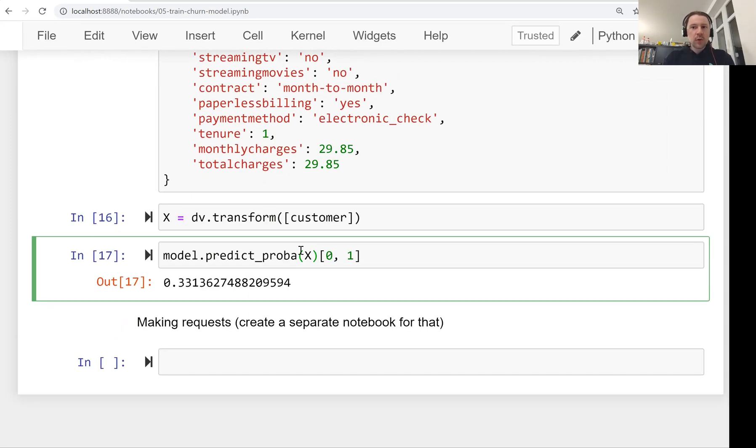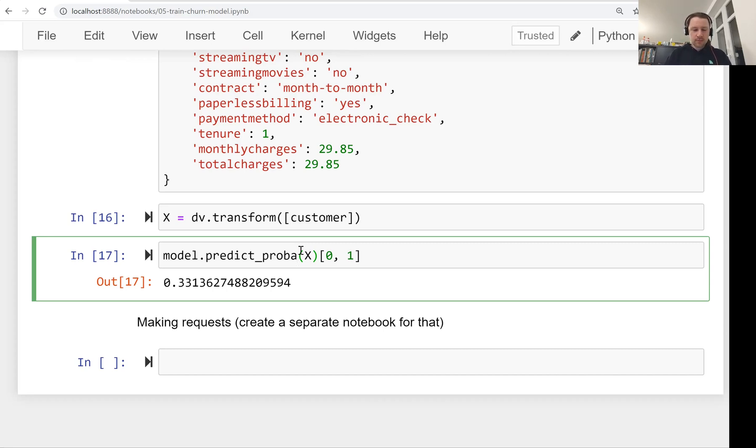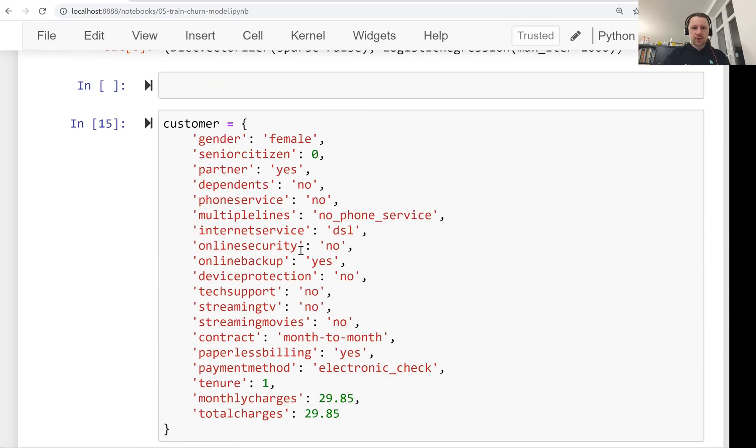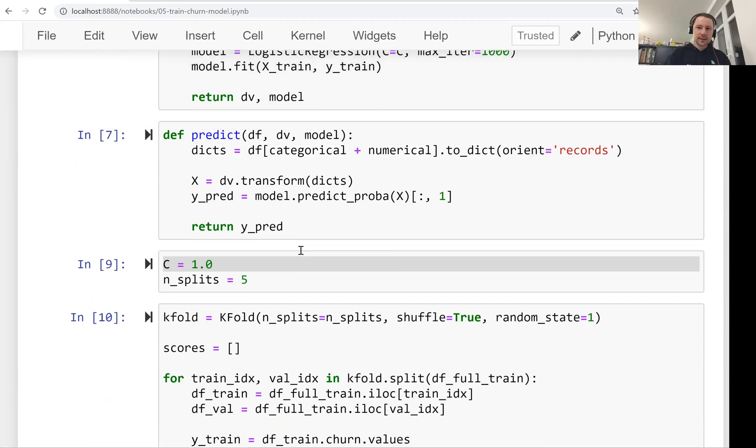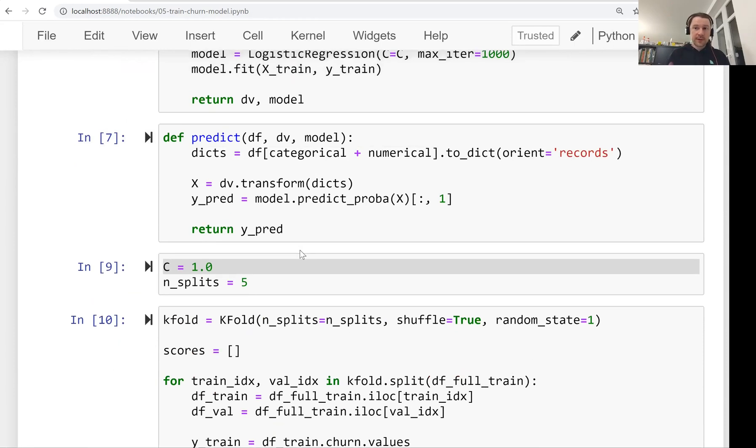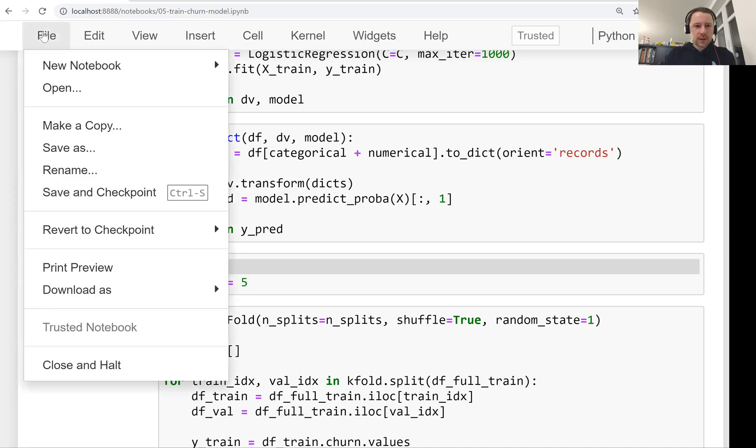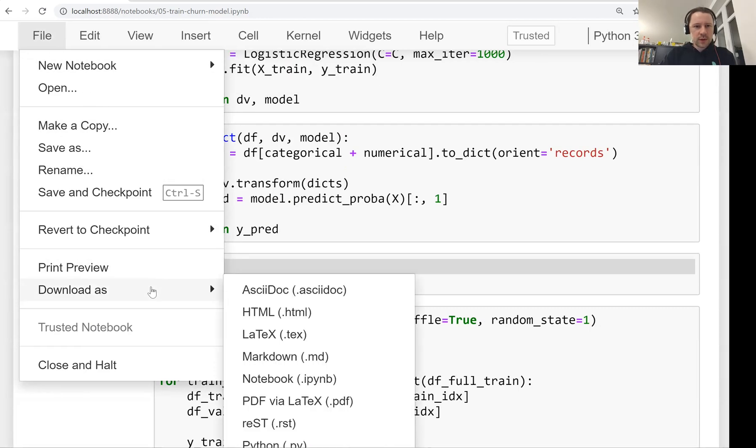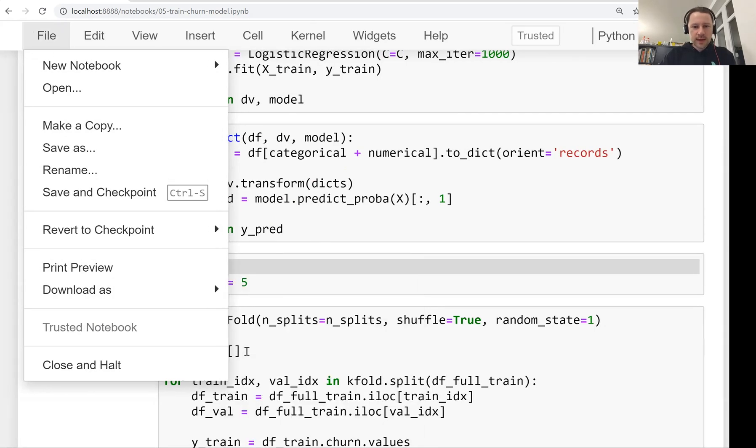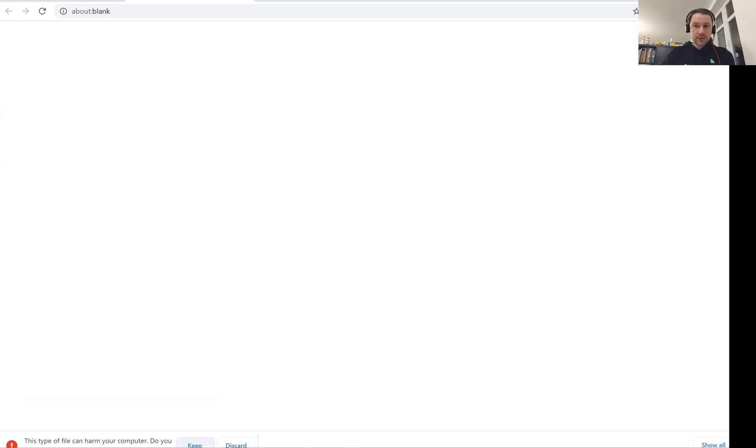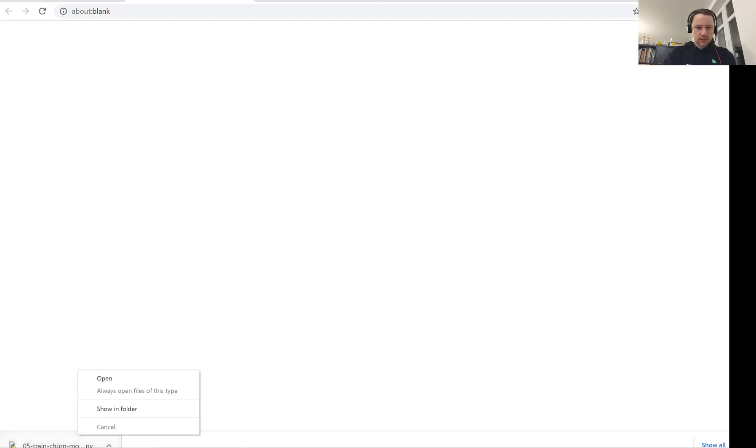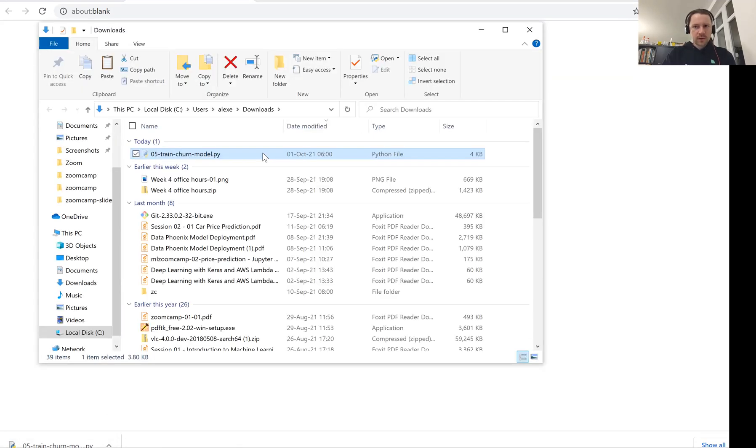So we now know how to save the model. We know how to load the model. But this is not convenient to do it from a Jupyter notebook every time. Imagine that you want to train a model, you don't want to open Jupyter and execute all the cells. What you want to do is you just want to have a single Python file, a script that just does that. So let's create such a script, a script that trains a model. For that, what we can do is we can just go to our Jupyter notebook, and then download this notebook as a Python file. Click on that. So it saves the file.